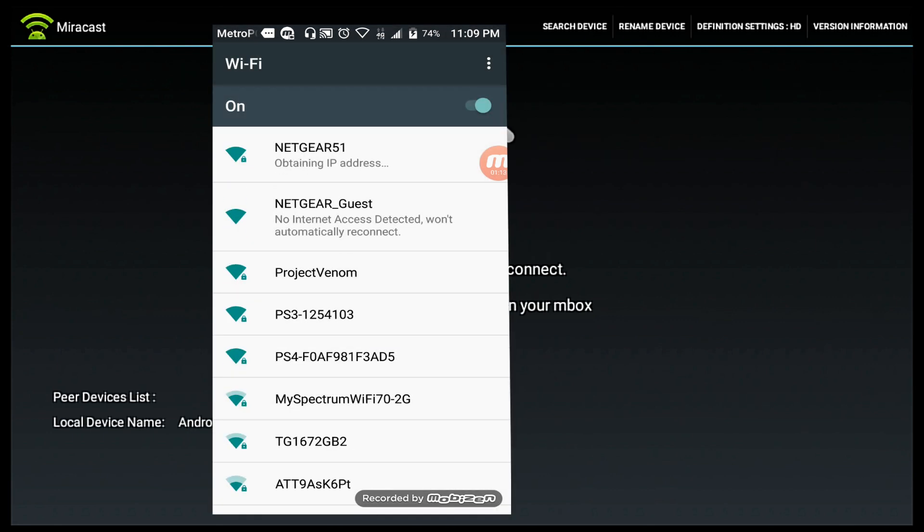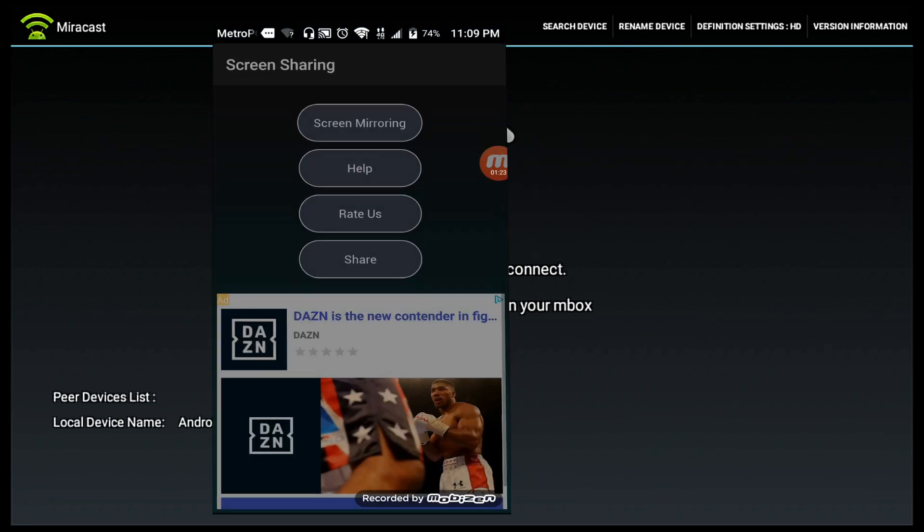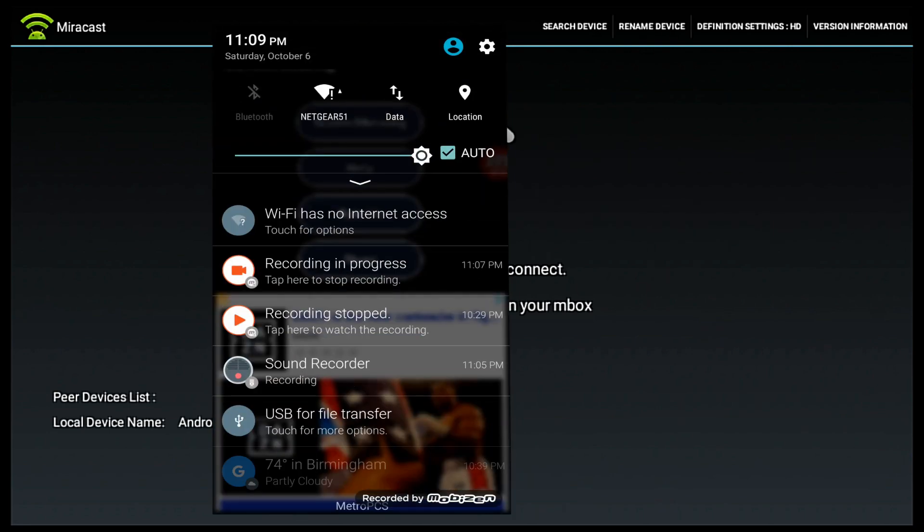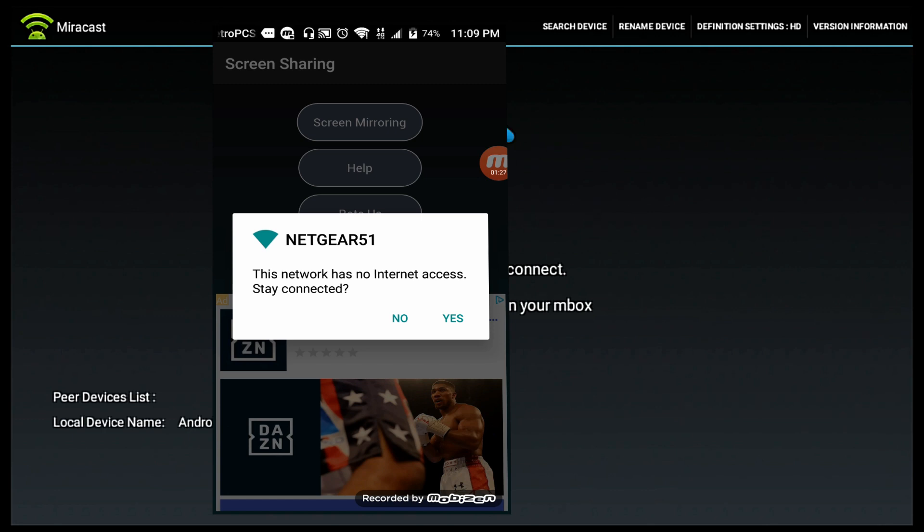The notification says I don't have internet signal but I'm connected. Right here at the top you see where it says 'this network has no internet access, stay connected?' Usually when that pops up, I just ignore it. If you look at the top of my screen, you see I have 4G LTE. That's still operating even though I'm connected to the router with no internet access.